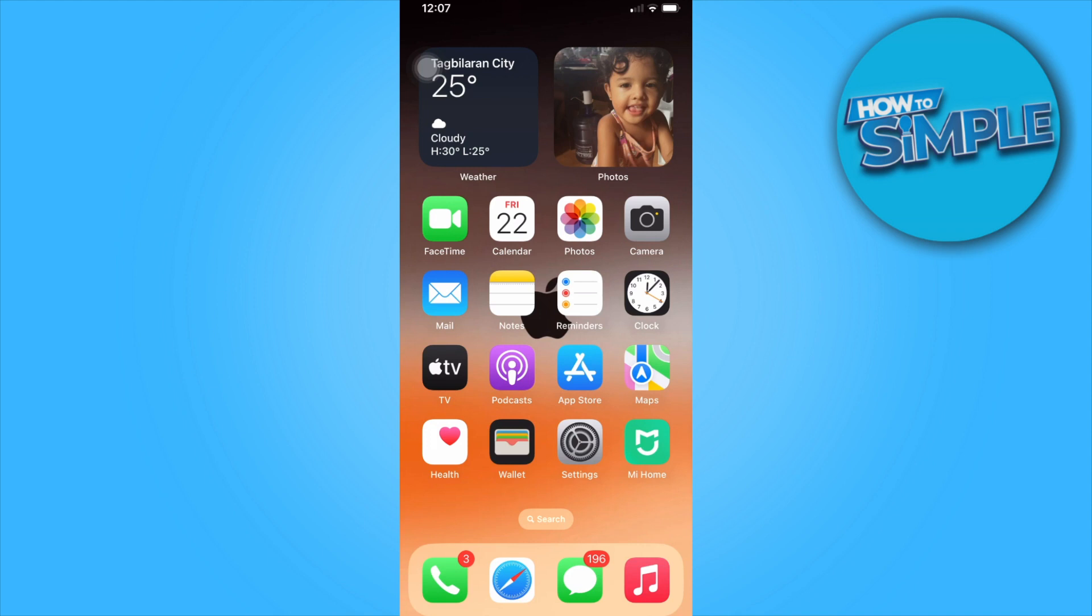You can have multiple home screens on iPhone even if the same apps are also for different occasions. First, what you need to do is go to your home screen.